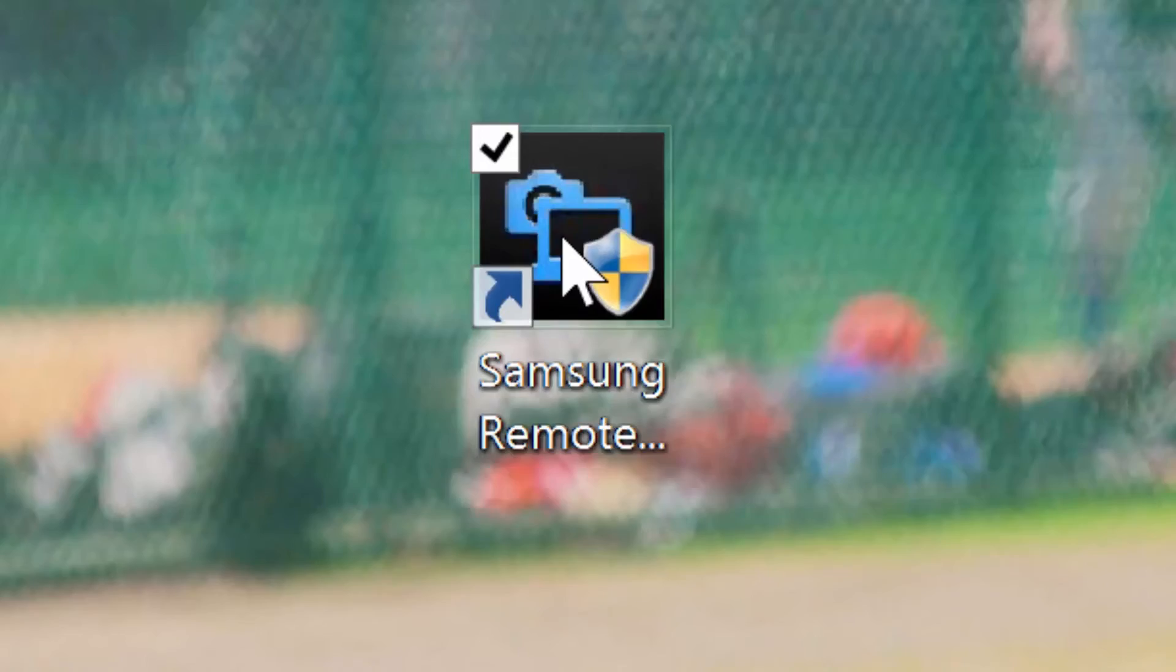You can either choose to minimize Lightroom or move it off to the side if you have a large monitor or even dual monitors. Now I'll connect my NX1 to my PC and turn it on and then open up the Samsung Remote Studio.